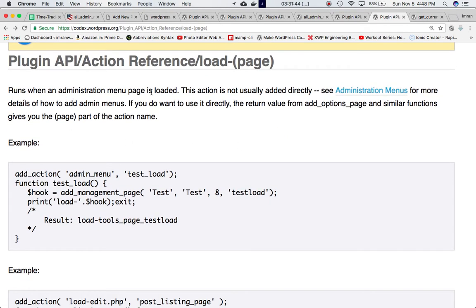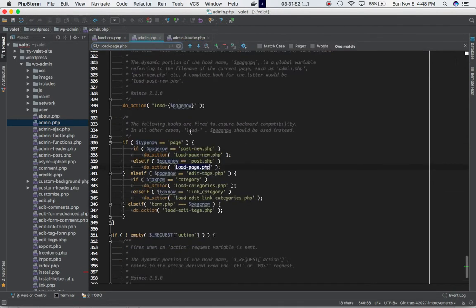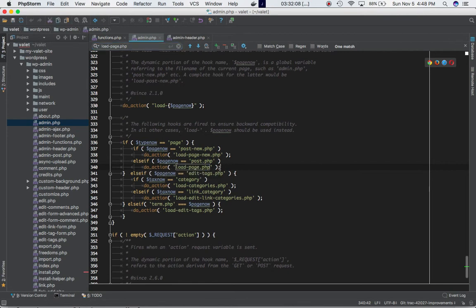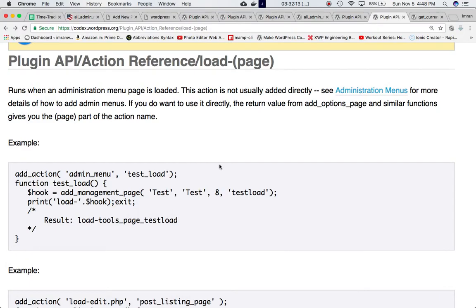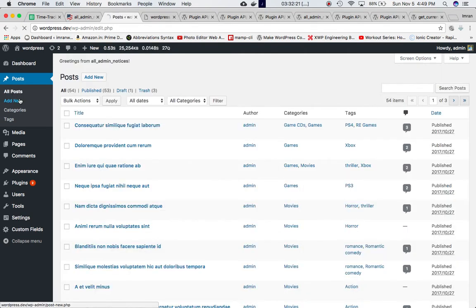The load-edit.php hook is available in admin.php under wp-admin. At this point it checks the condition: if the current page equals post.php — meaning the user is on the post.php page — then go ahead and define this hook which is load-page.php.